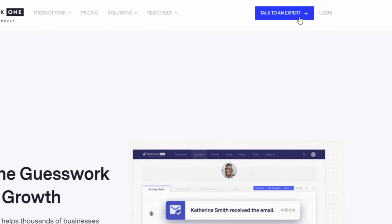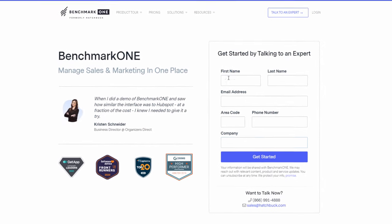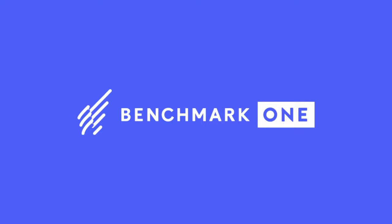Ready to see more? Take a live demo of Benchmark One today and discover what an all-in-one sales and marketing platform can do for your small business.